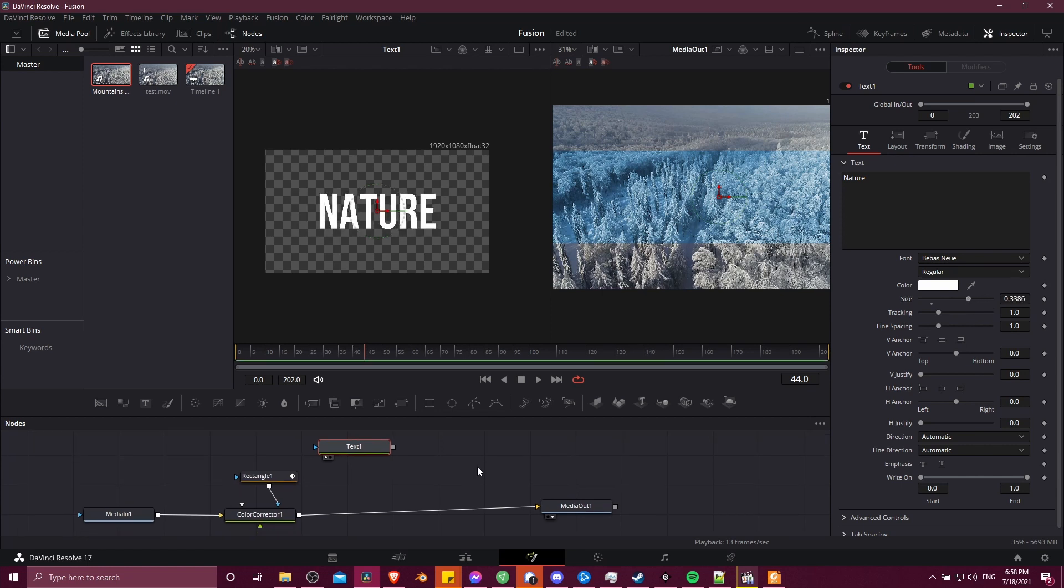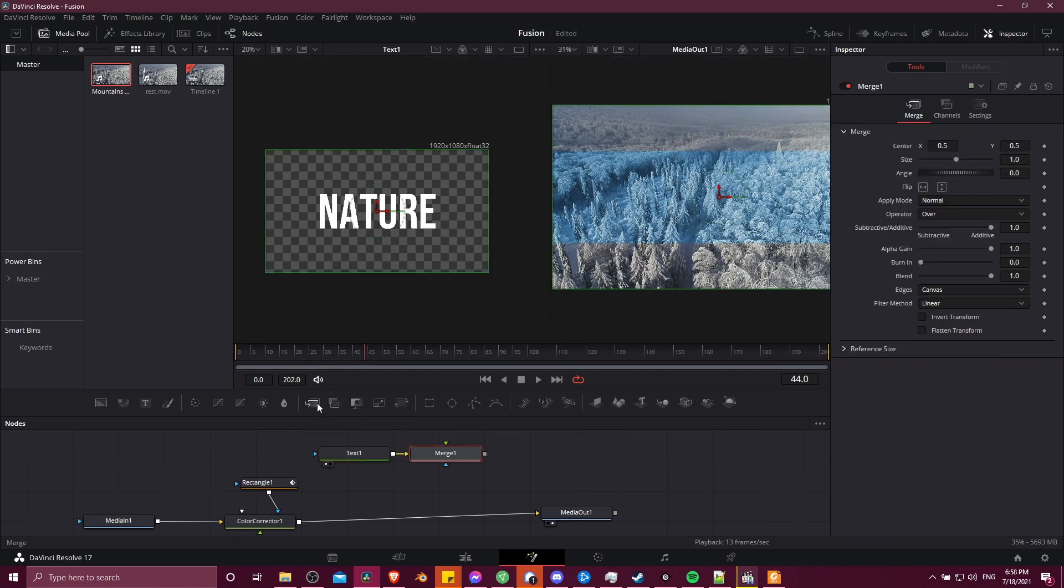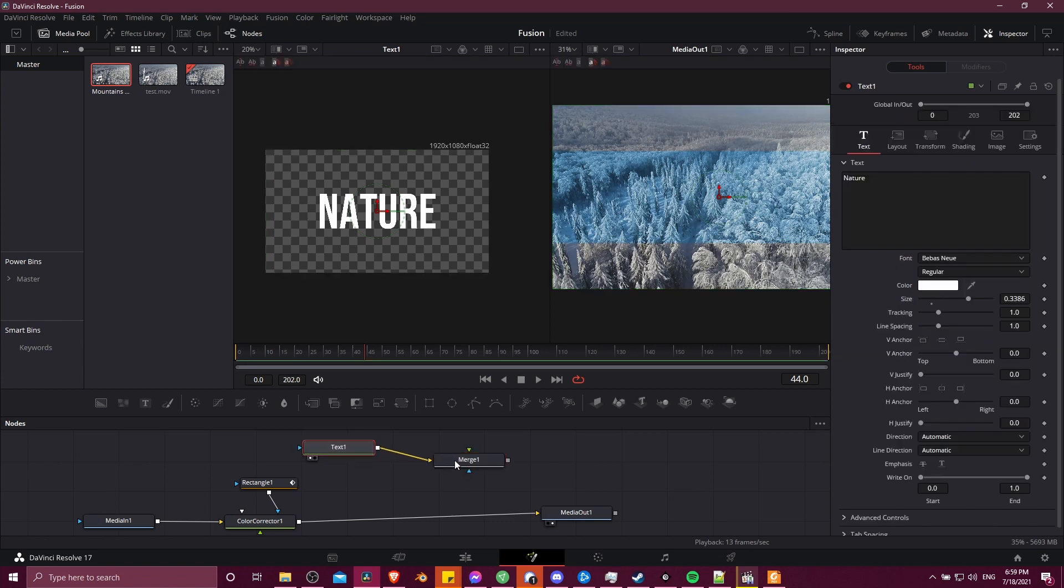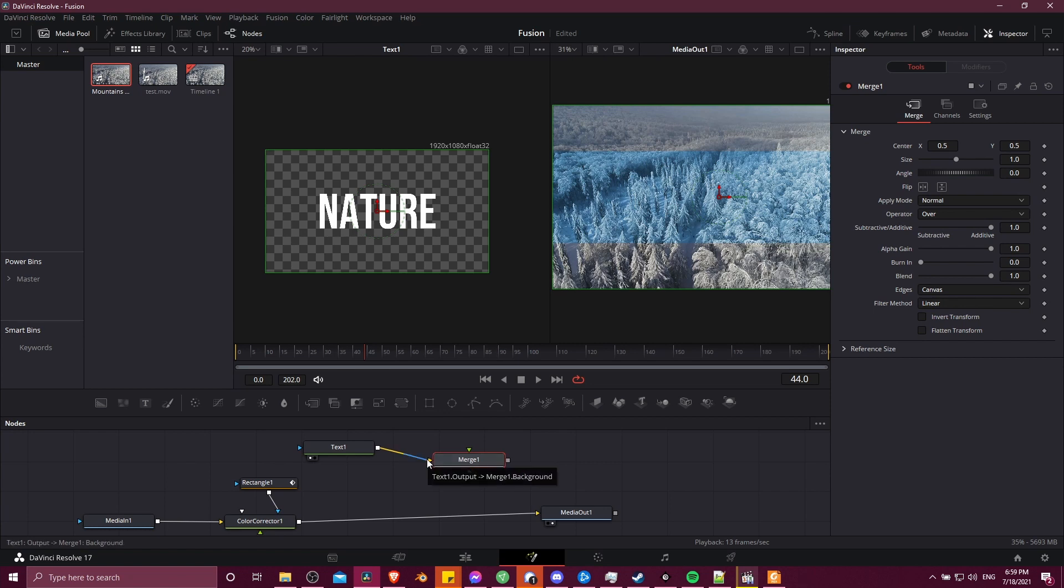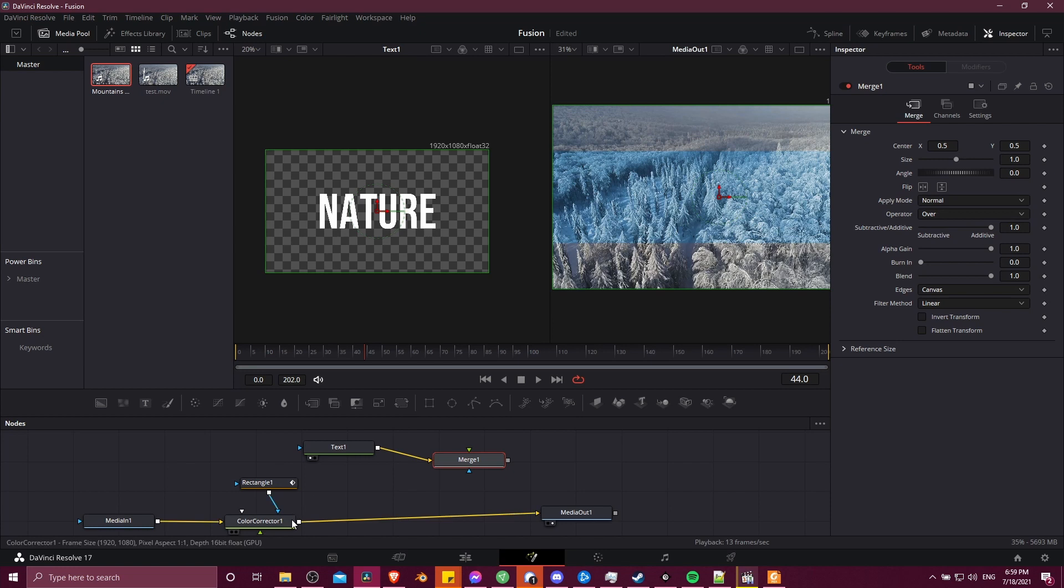So now we need to combine all of the nodes before we get to media out. How you do that is you use a merge node. So with text one selected, I'm going to click merge over here, right about here. And when you do that, text one is going to feed into merge one. But there's one problem here that would be a little bit of a gotcha, which is that text one is actually linking into the background import. That's the orange import on a merge node, where really we need it to be the foreground or the green input. The reason for that is that the foreground shows on top of the background.